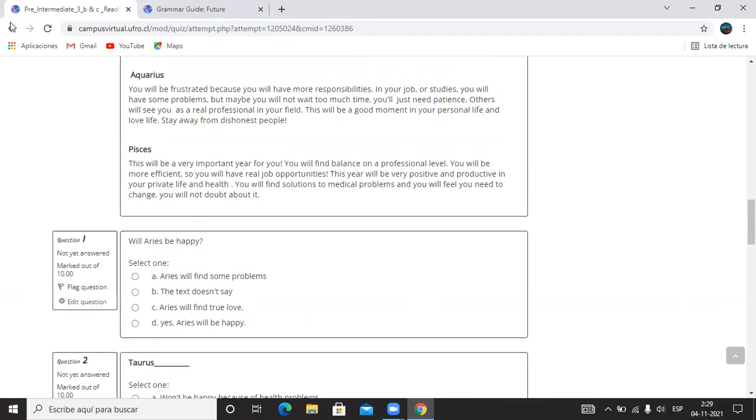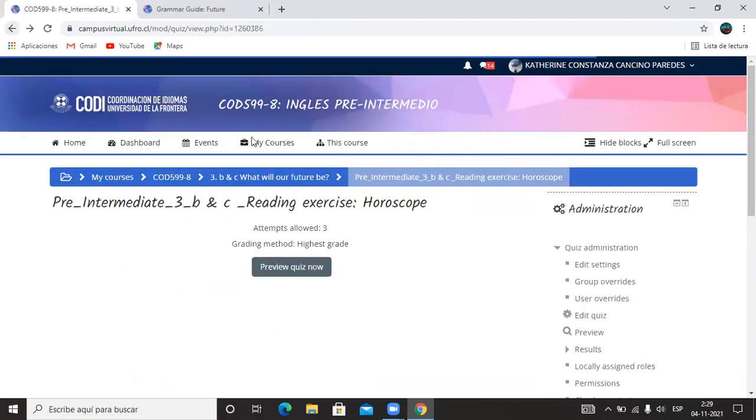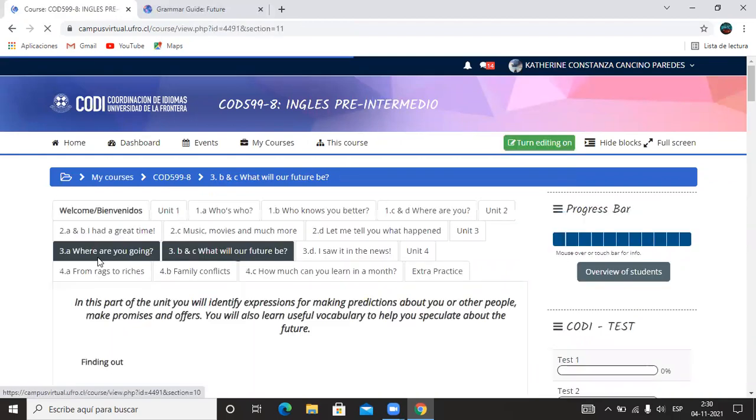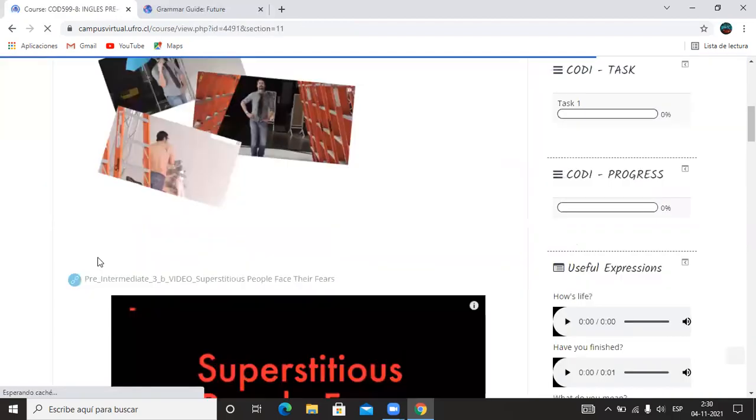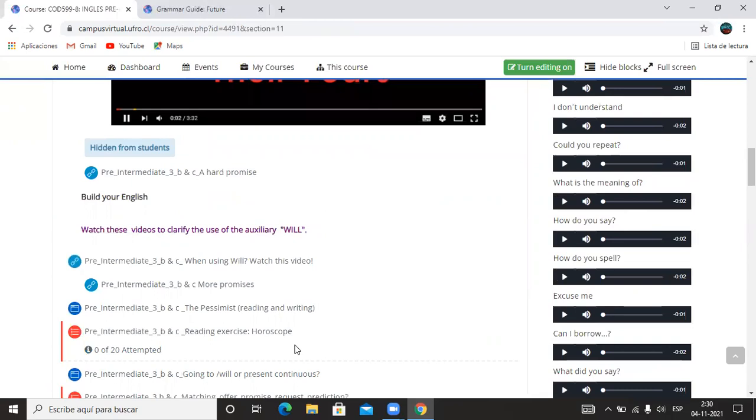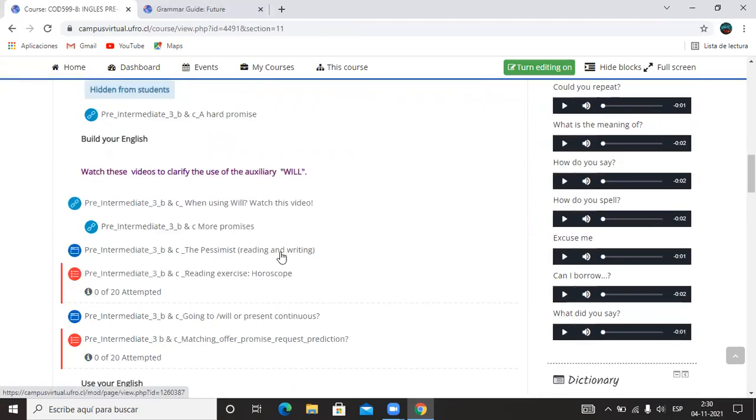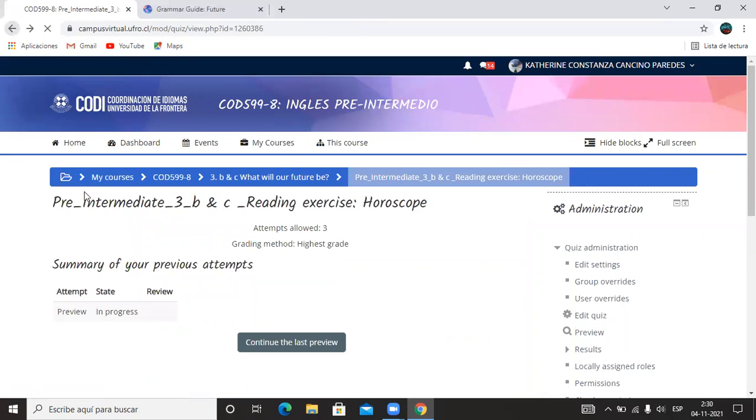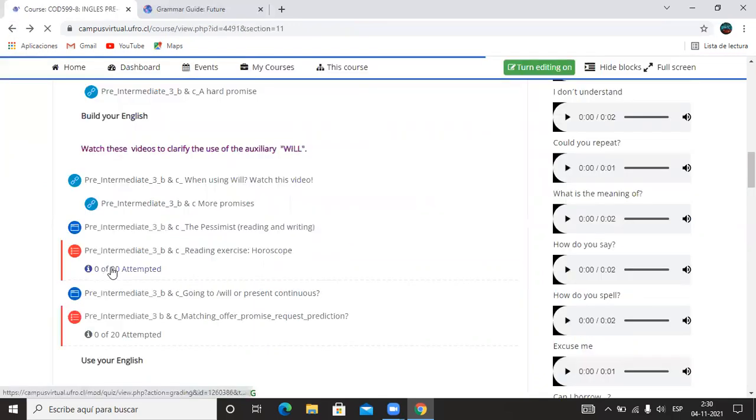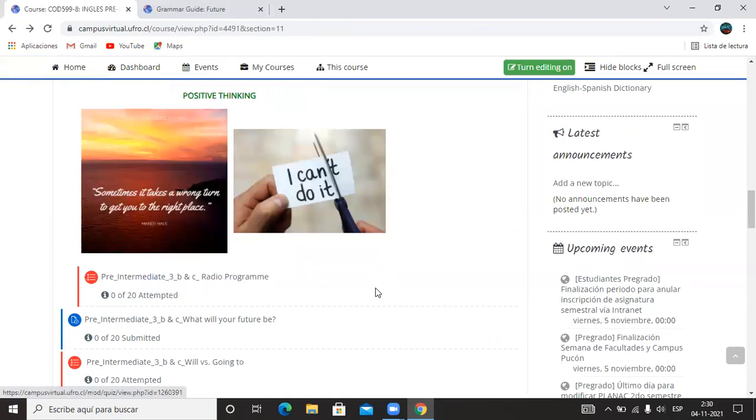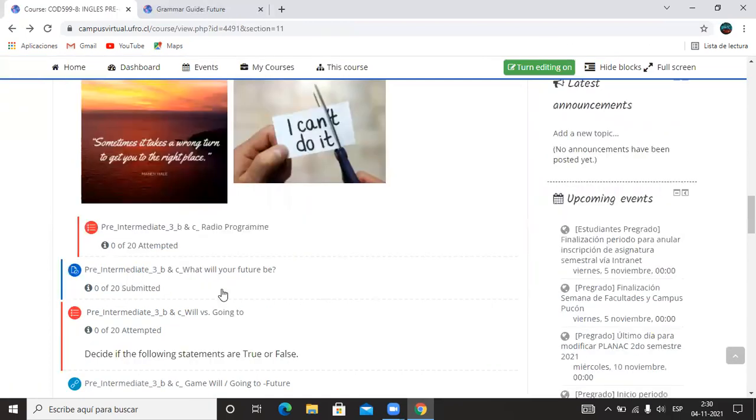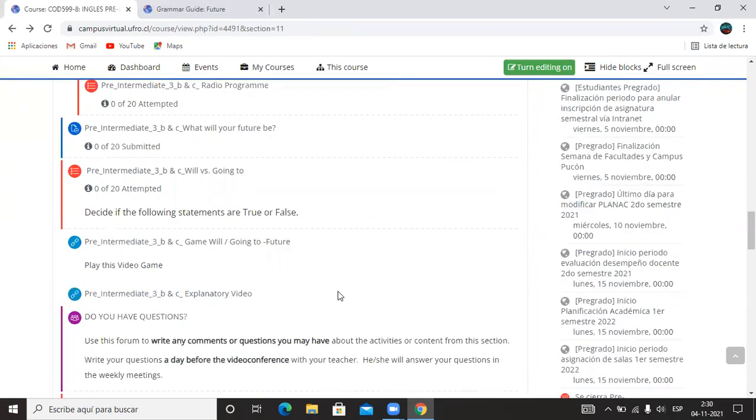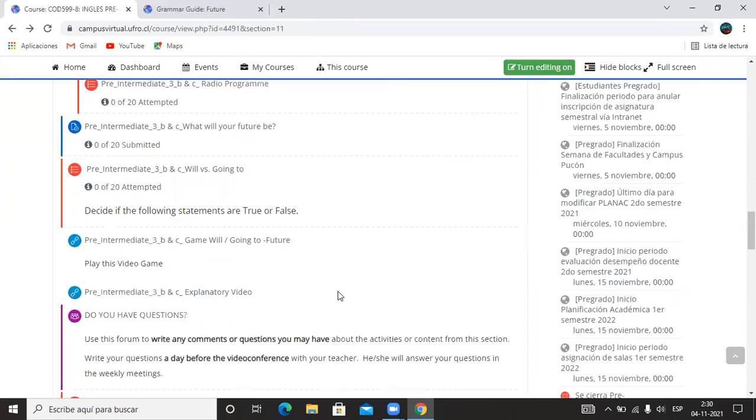Así que repito las actividades que deben estar hechas: es la que dice Reading Exercise, el otro es el que dice Radio Program, y el otro es el que dice Will vs Going To. Esas son las tres cosas que tienen que hacer antes de la próxima clase.